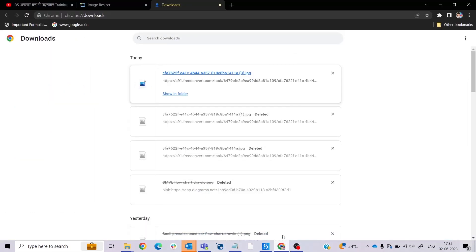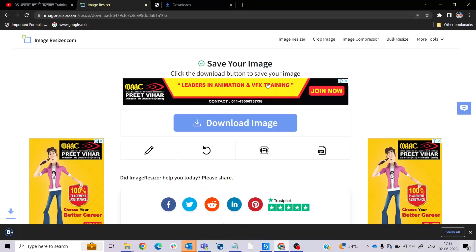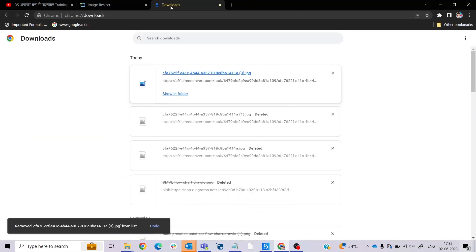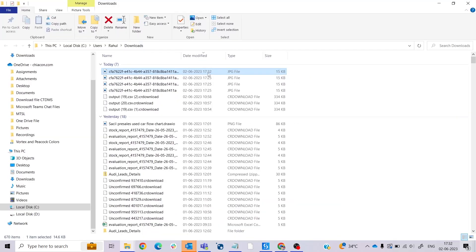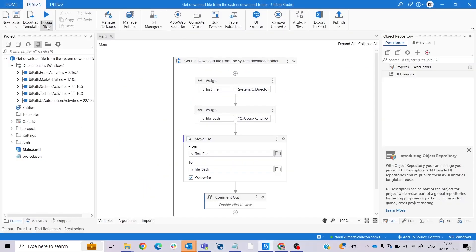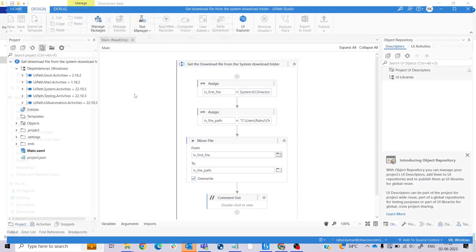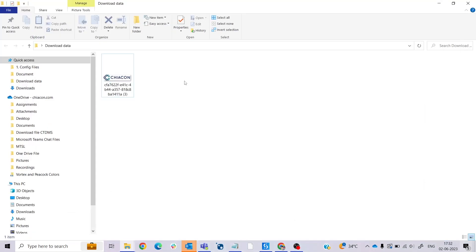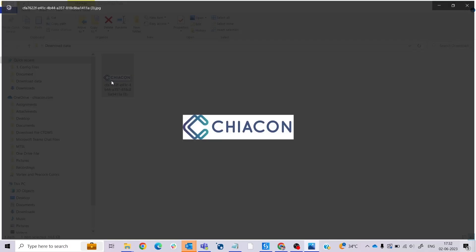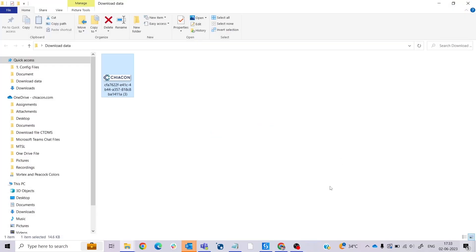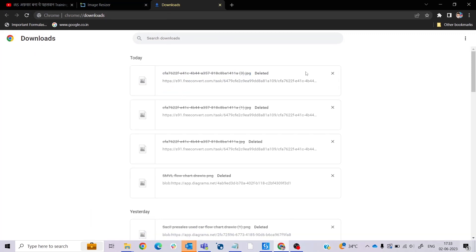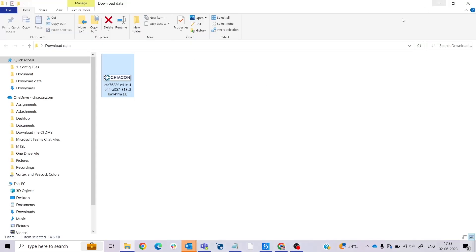But before that, let me download it once again. Here we can see this file is downloaded at 17:32, and I run the process and here we get the file. This file is the ChiaCon logo. When I see here in the downloaded portion, the 17:32 file is moved and transferred to that folder position. This is deleted from the system download folder.